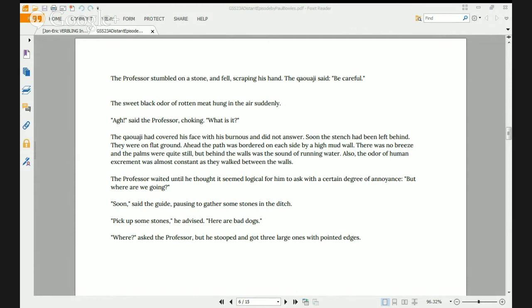Have you owned Romani's Cafe long? I worked there for a friend. The reply made the professor more unhappy than he imagined it would. The professor stumbled on a stone and fell, scraped his hand. The sweet black odor of rotten meat hung in the air suddenly. The kawaji covered his face with his burness — that's the full-body cape they wear in the desert. Soon the stench had been left behind. They were on flat ground. Hello, Shadow — welcome back. Are you still in the car? Yeah, every day this time I'm in the car.